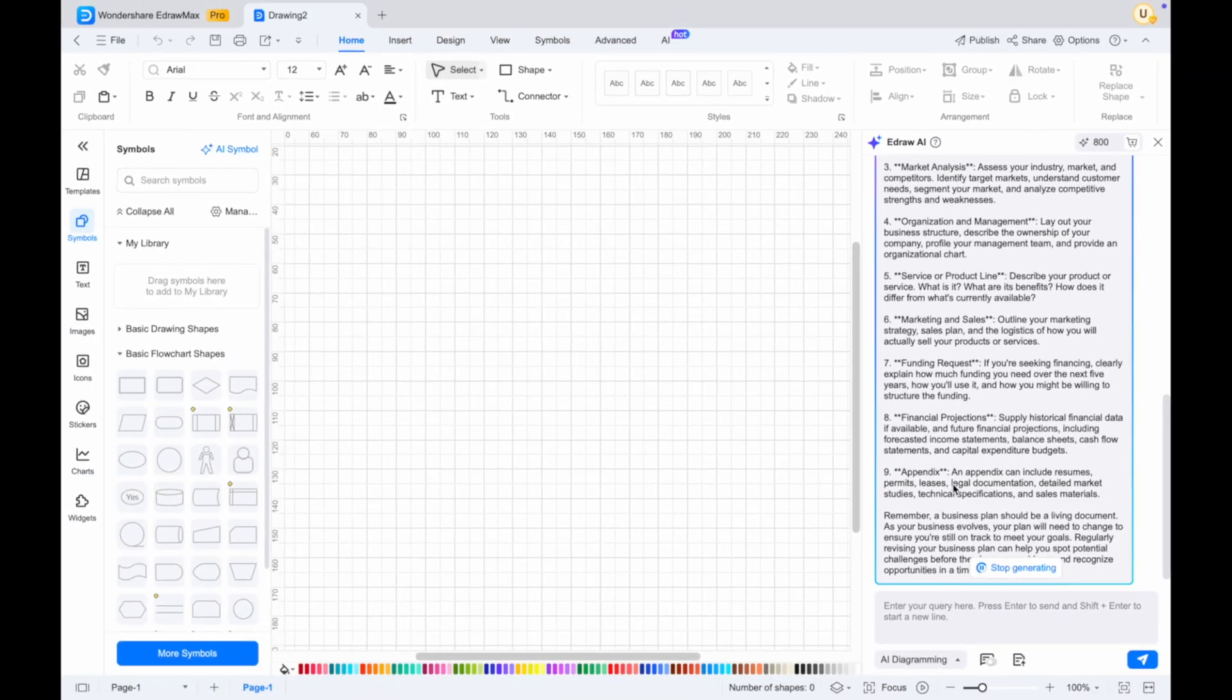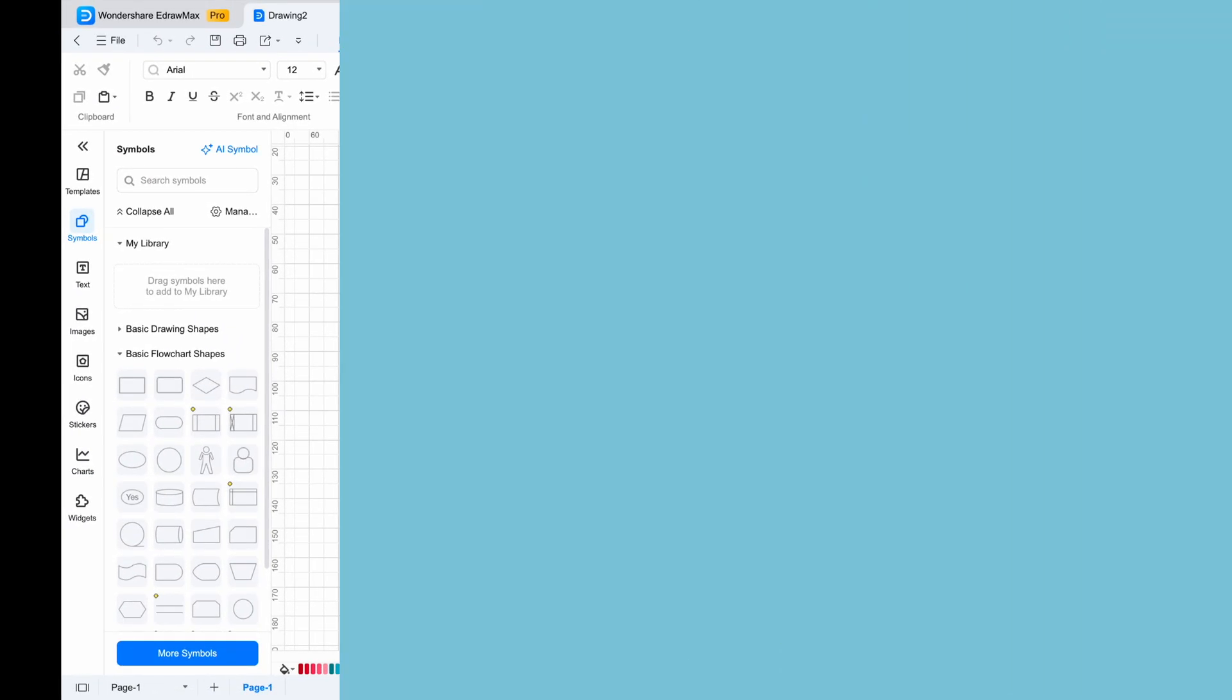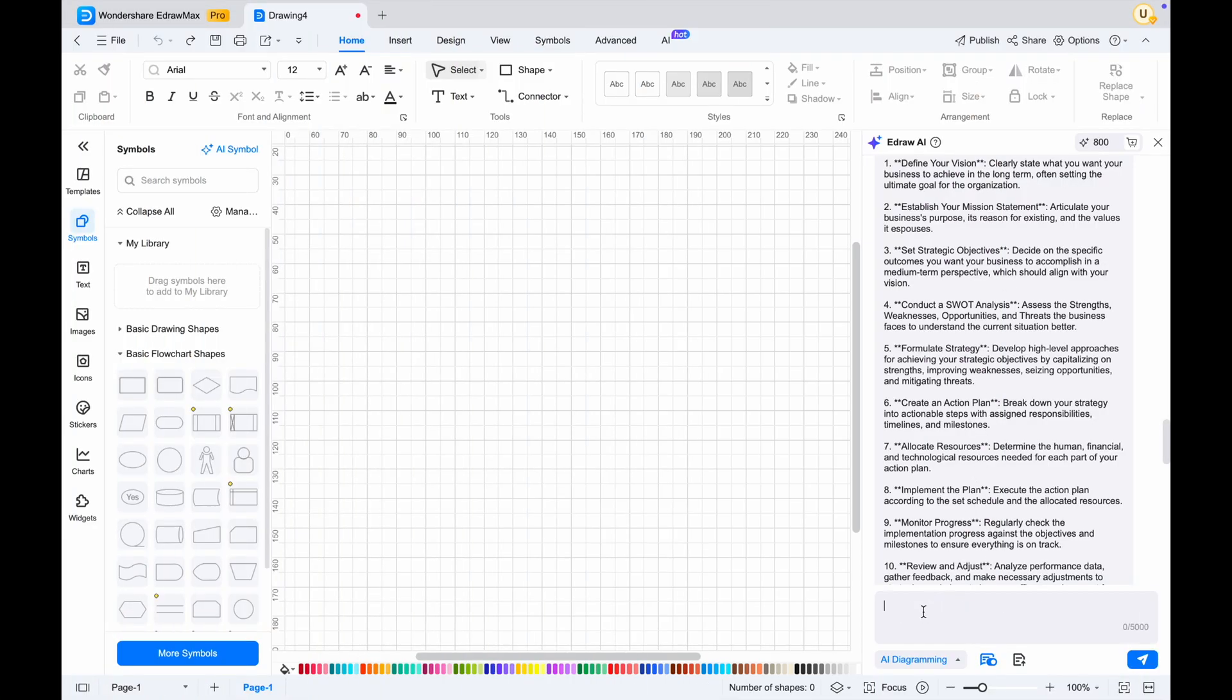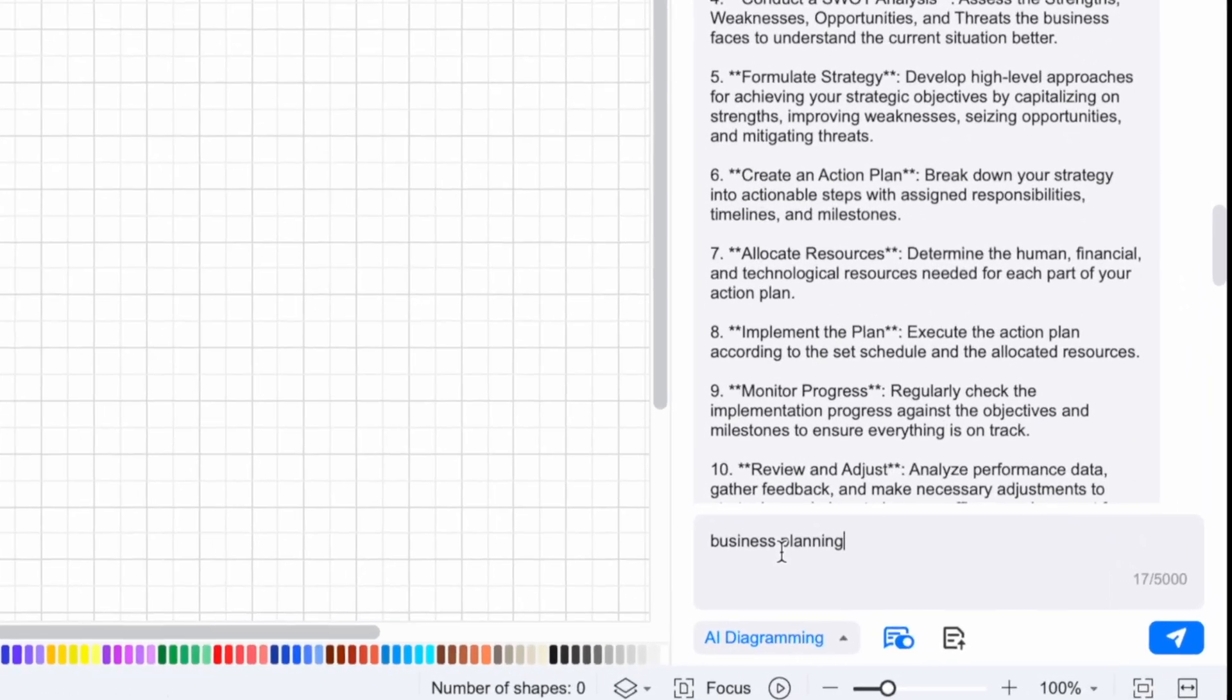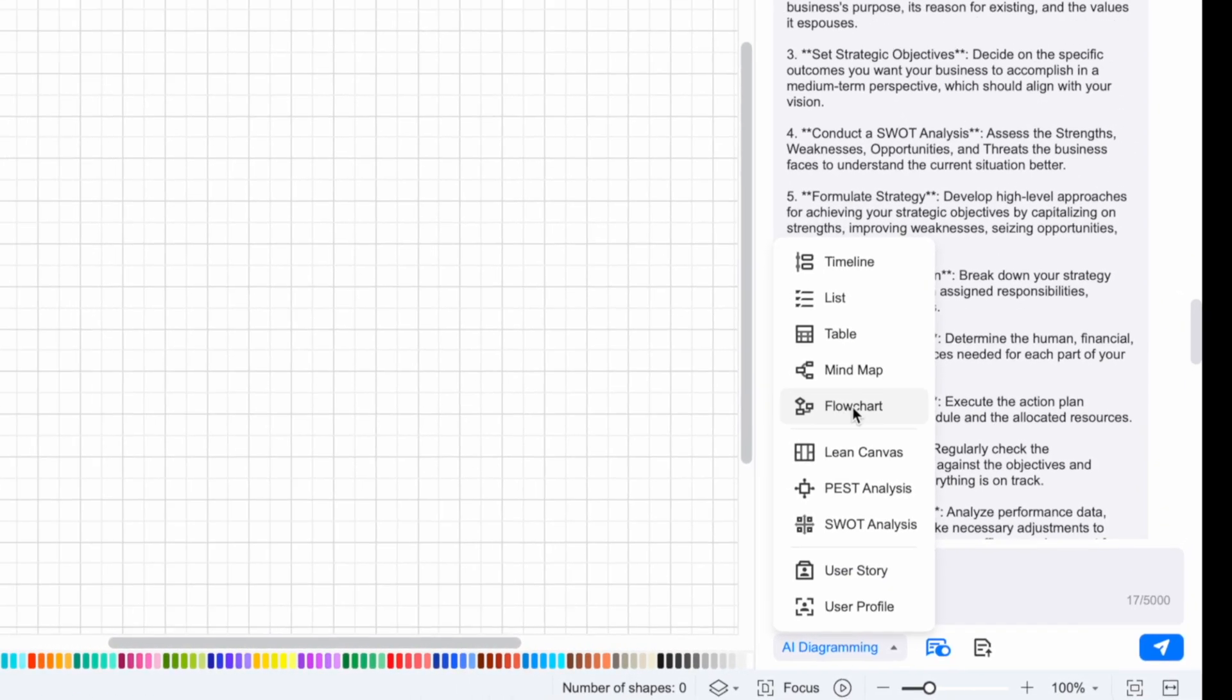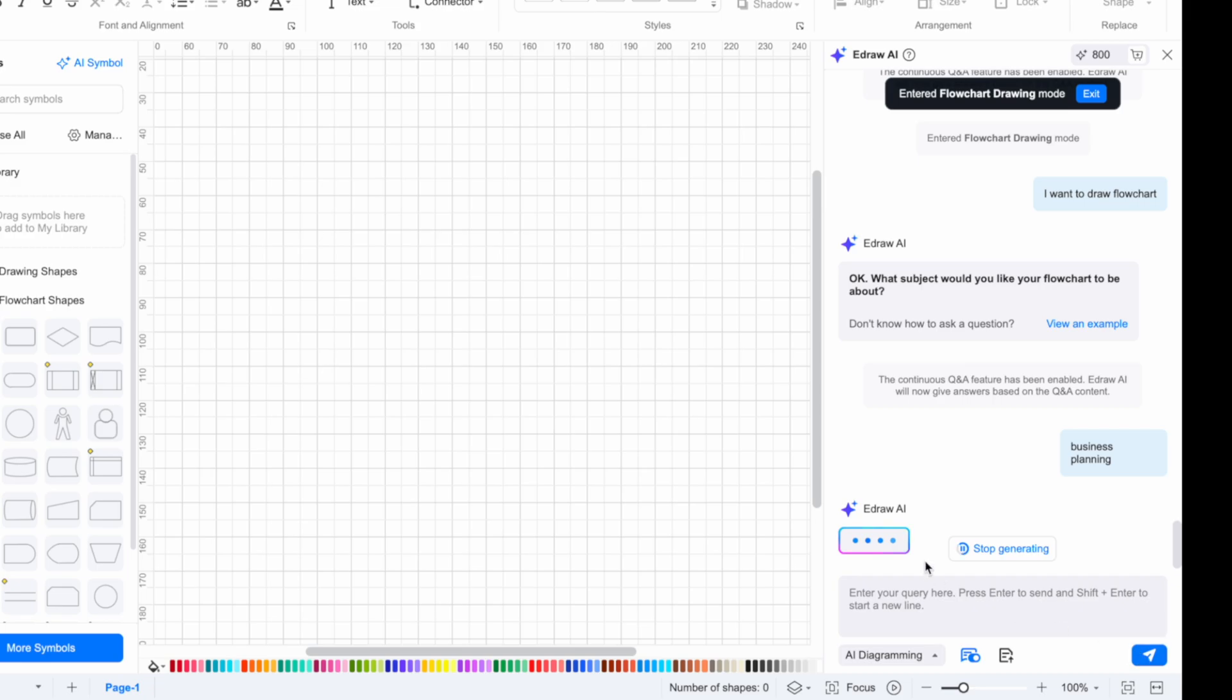This is what's interesting about Edraw Max. Whatever you want to ask, Edraw Max AI will help you develop your business. Not only that, this AI can also help you instantly create a flowchart or other diagram. For example, it helped me create a flowchart for my business.